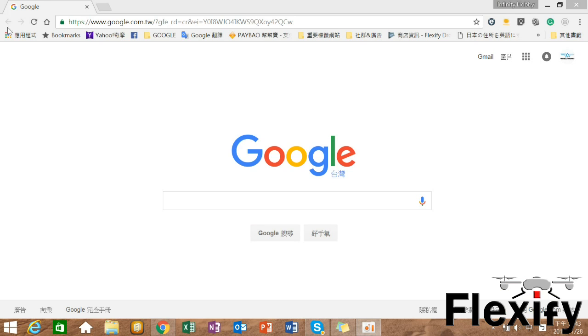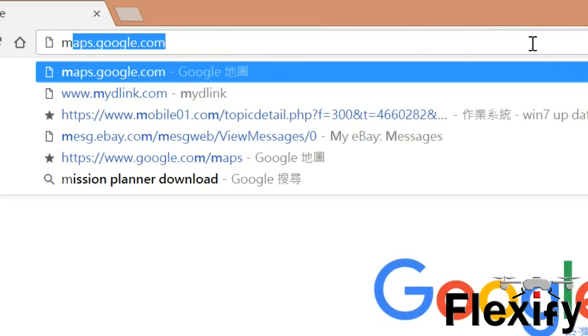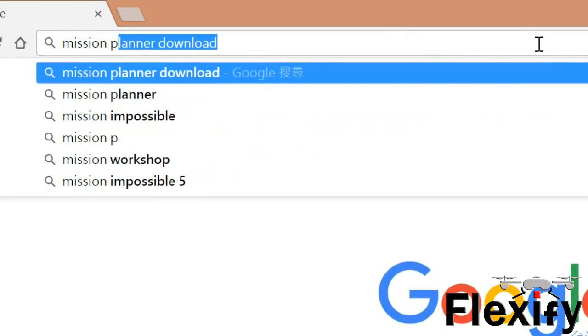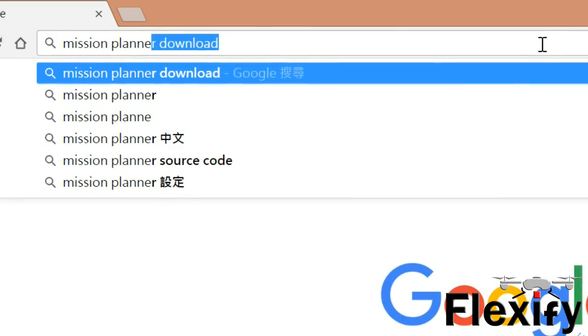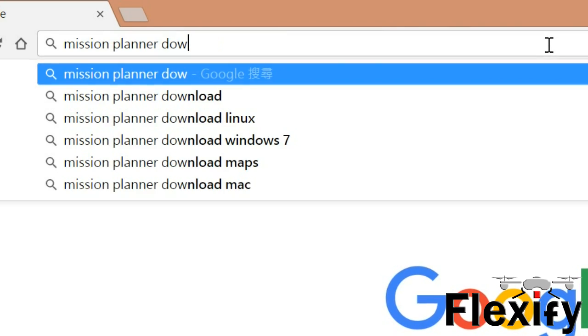First off, download Mission Planner. To download Mission Planner, go to ardupilot.org or search keyword Mission Planner download.